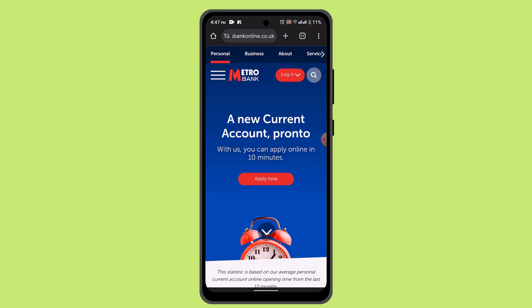Follow the on-screen instructions to do so and confirm the setup. Once you're done, you can log out and test the authentication. That's basically how you can set up Touch ID or Face ID on the Metro Bank app, and that is all for this video. I hope the video was helpful.